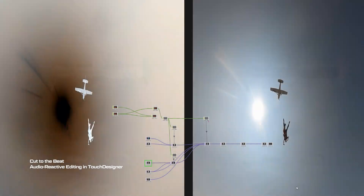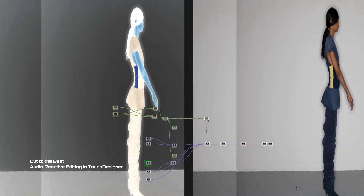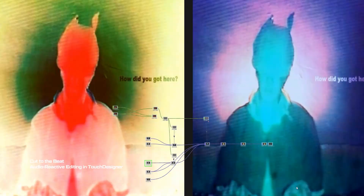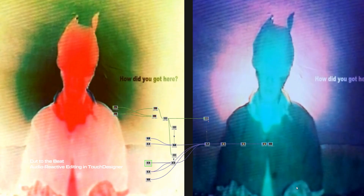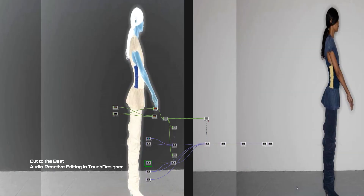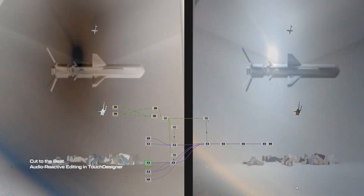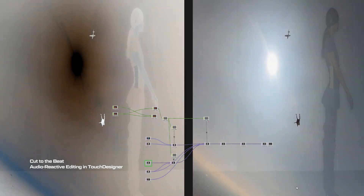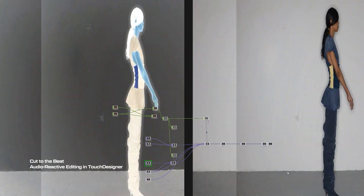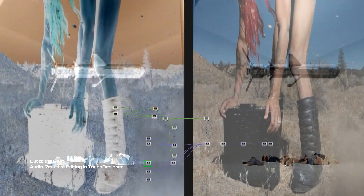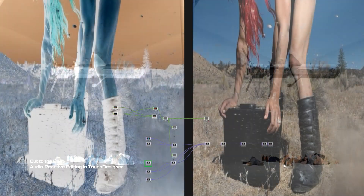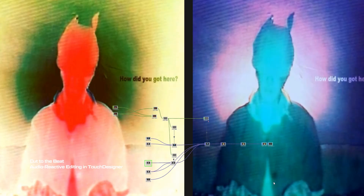Hi, this is X-Tal. In today's tutorial, we'll dive into creating audio reactive editing in Touch Designer, where cuts automatically sync to the beat of your music. We'll be analyzing audio signals and using them to drive seamless visual transitions in real time.